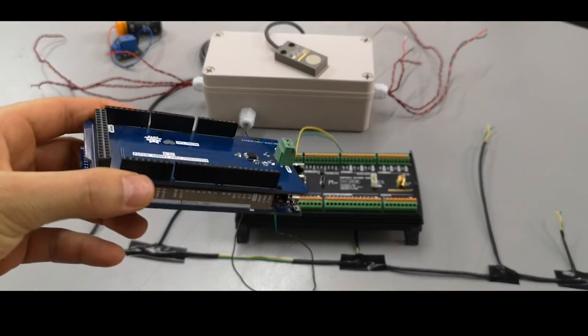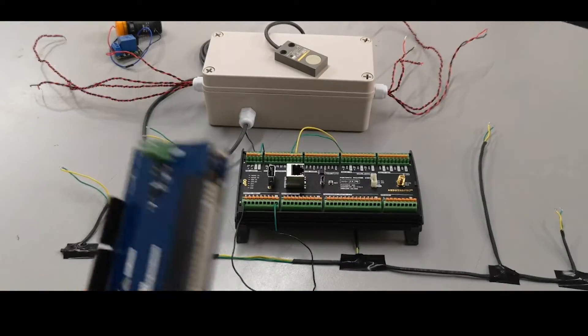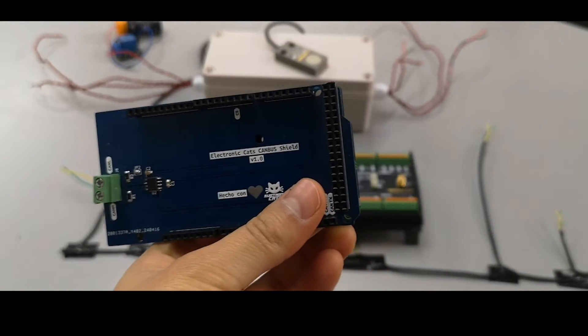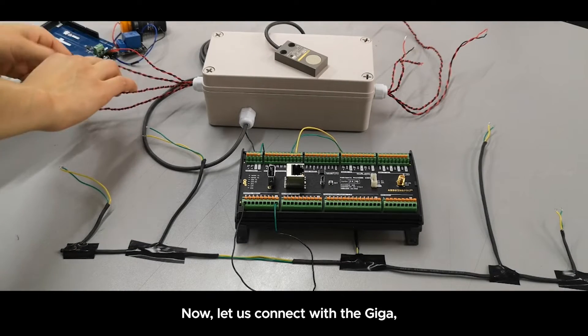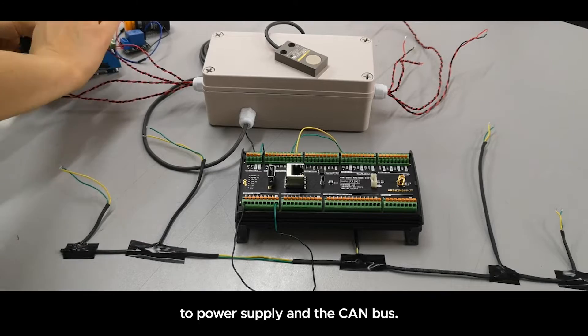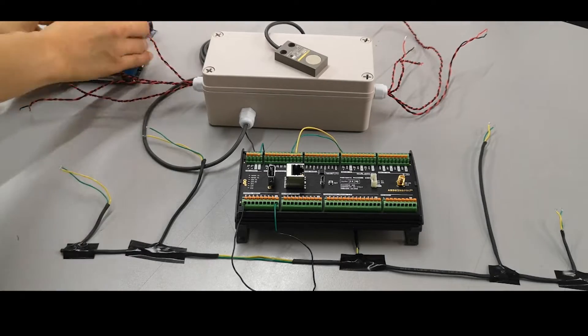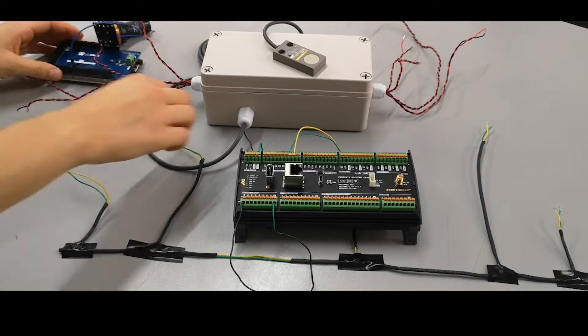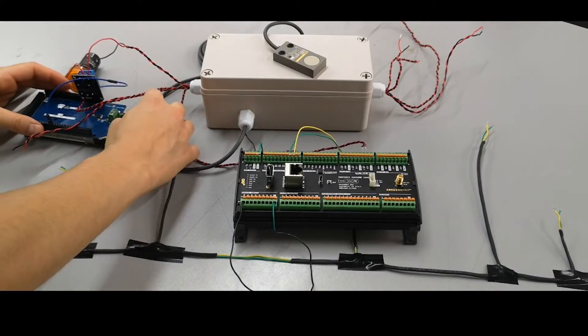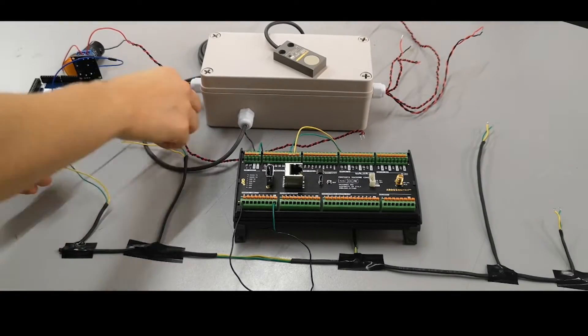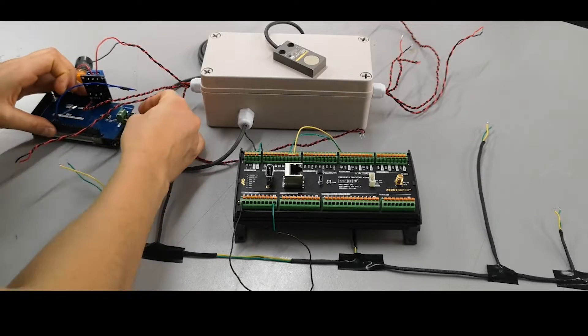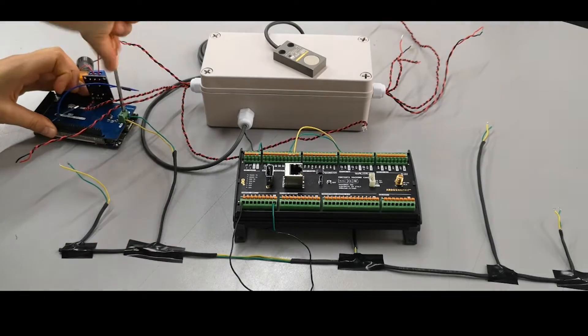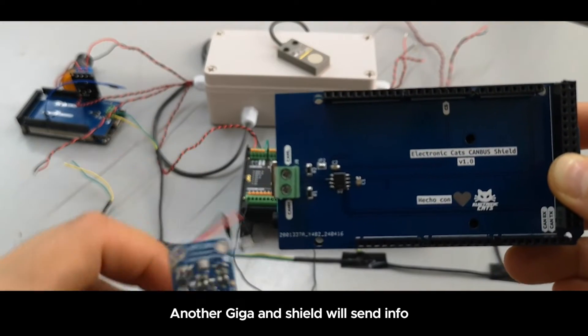Now again with the Giga R1 WiFi along with the CAN shield, we are going to connect the relay of the lamp to the Giga. But before that, we are connecting the power lines to the Giga. All the black and red wires shown in the image are the power lines, and the green and yellow wires are the CAN bus network lines.